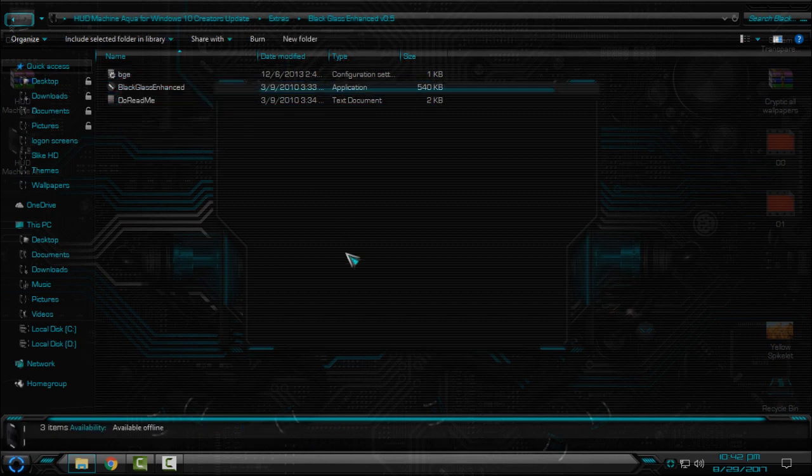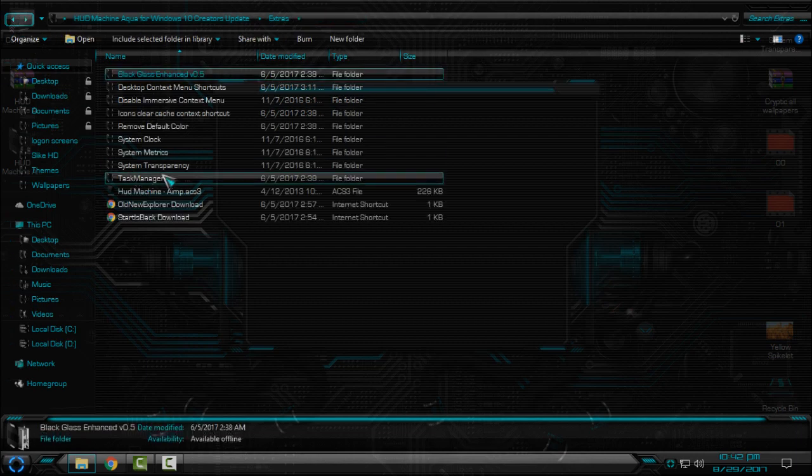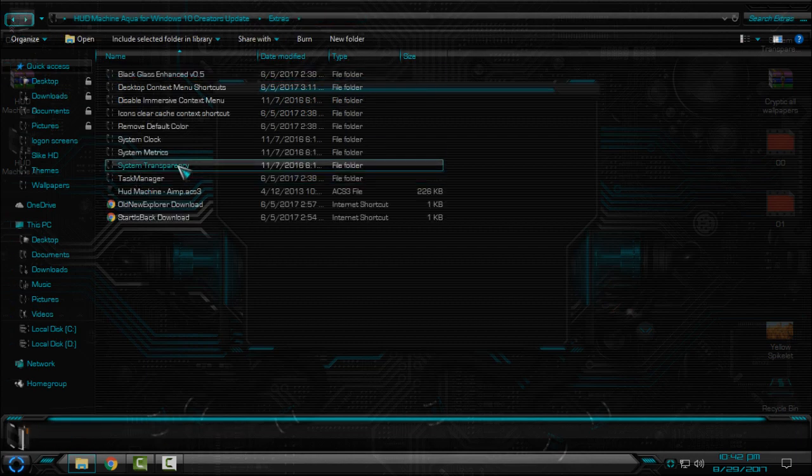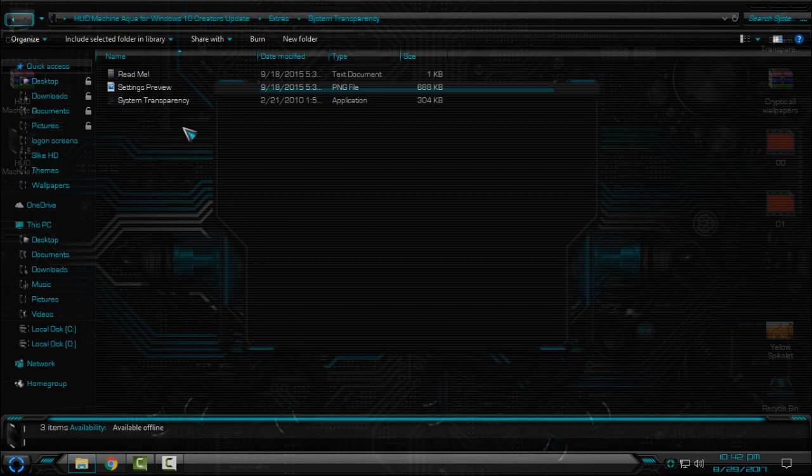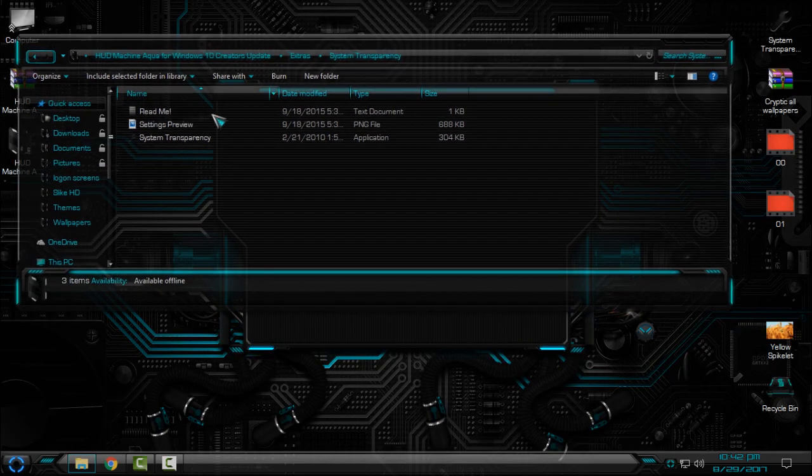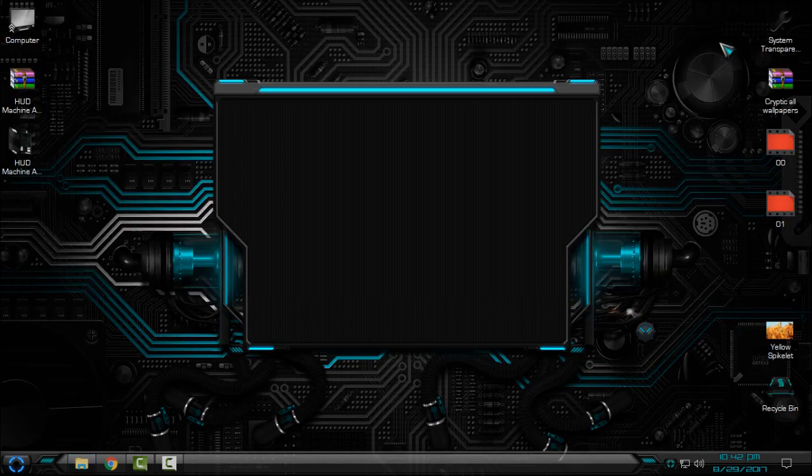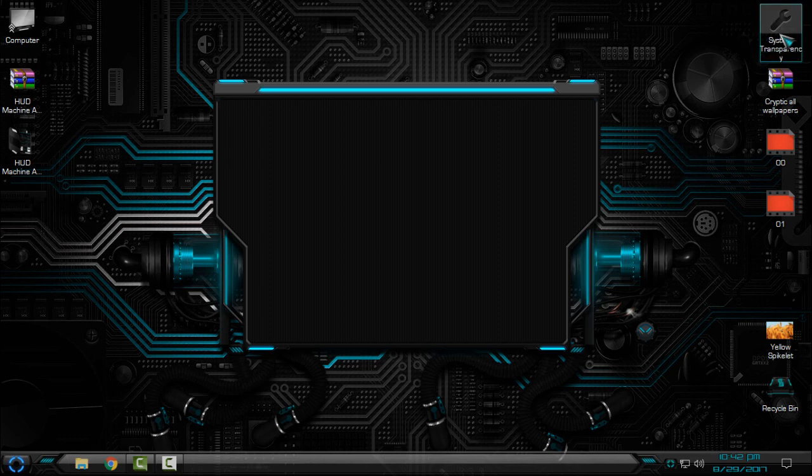This application is allowing me to have a glass effect. Go back and there you have System Transparency. I am using it right now and this application is allowing me to have this amazing full glass effect.